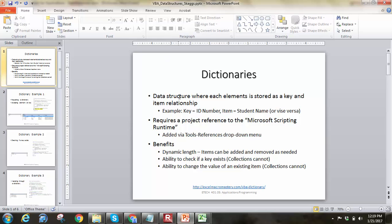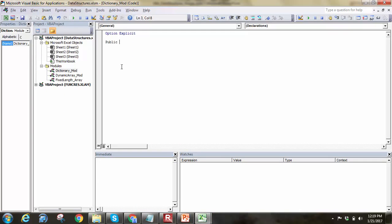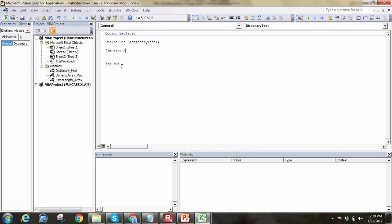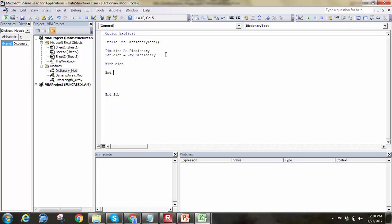With that background in place, let's go ahead and start working with it in Excel. I'll do Public Sub DictionaryTest as a subroutine. The first thing we'll do is declare a variable, so we'll say Dim dict As Dictionary. Then I'll say Set dict Equal To New Dictionary. Since we have an object, I'm declaring a dictionary variable and then setting that variable equal to a new instance of the dictionary object. Now that we have a dictionary, I'm going to use a With statement to shorten things up.